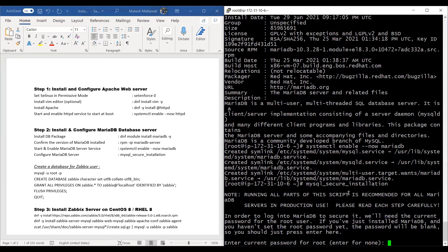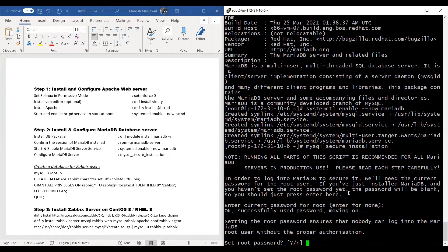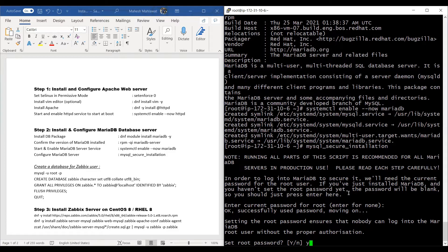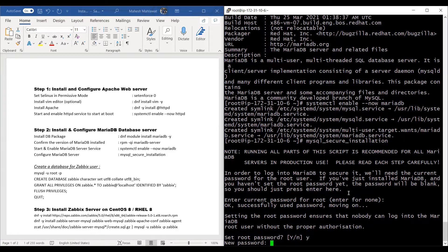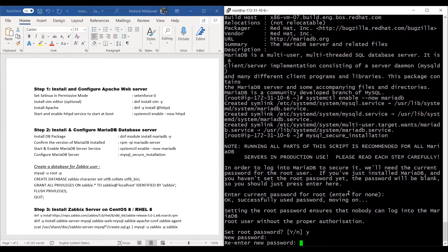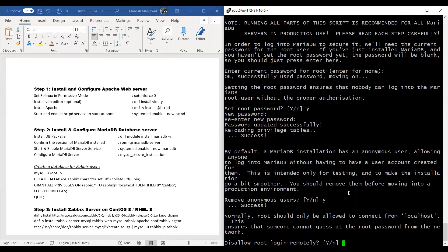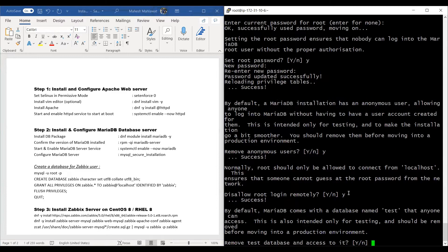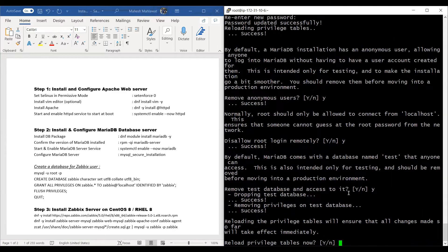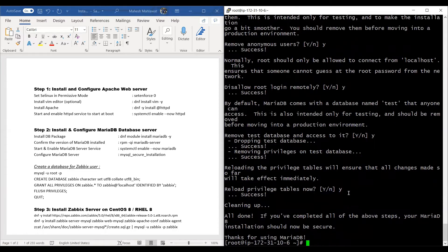And then we'll go ahead and configure our database. Currently we do not have any root password for the database, so we'll hit enter and hit yes to create the password. We'll create the password as Zabbix, or anything as per your liking. You can remove the anonymous users, disallow remote login to your database, remove test databases, and reload the privileges on this MariaDB database server.